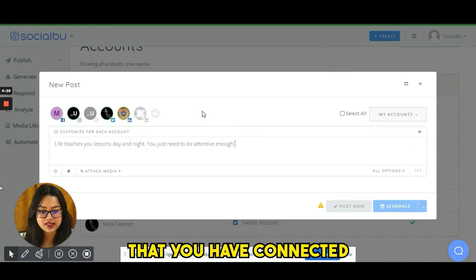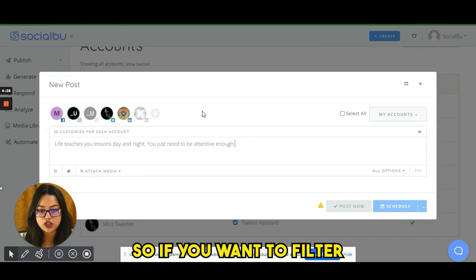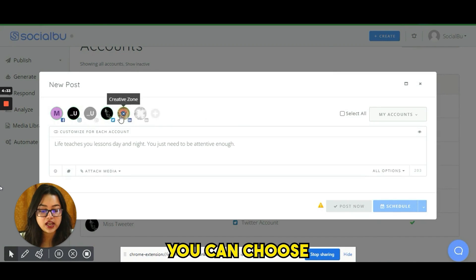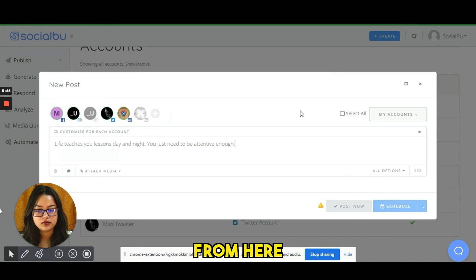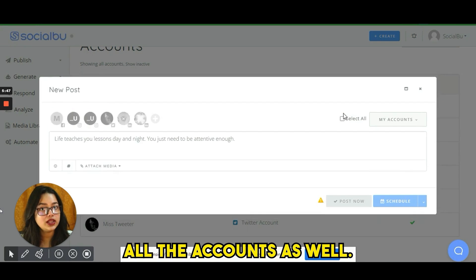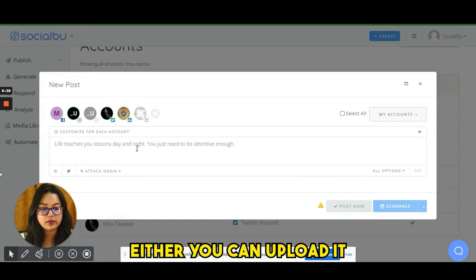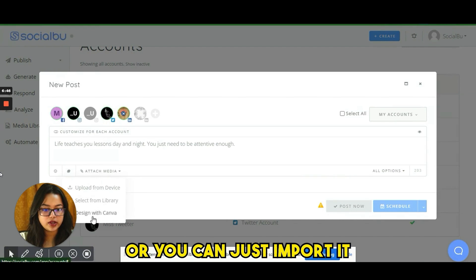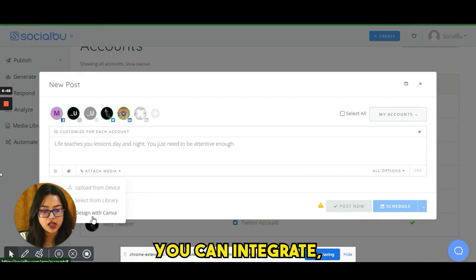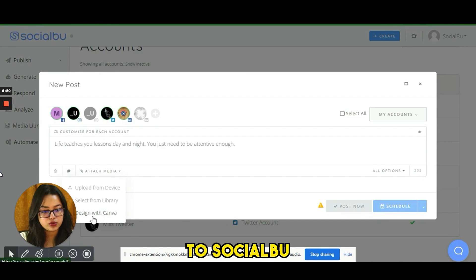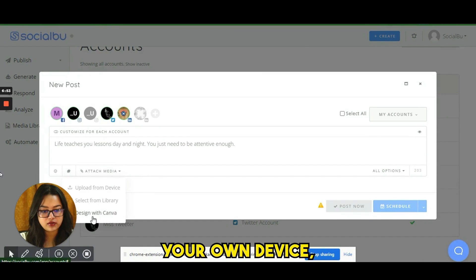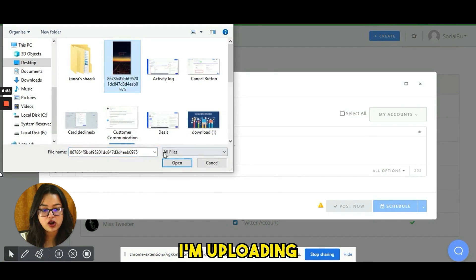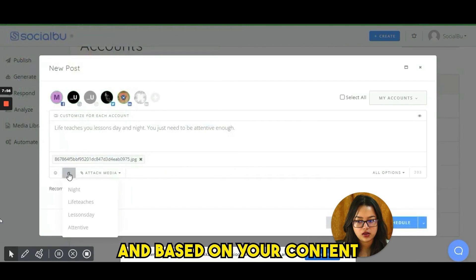For a new post, you'll see all the accounts connected to SocialBoo. You can filter and choose specific accounts for posting, or select all accounts. Write your content, then attach a media file — either upload it from your device or import it from Canva. You can integrate your Canva account with SocialBoo so you can import files from Canva even when you're not on your own device.